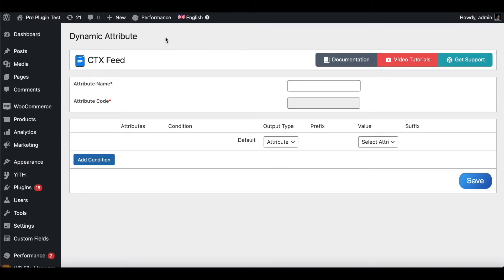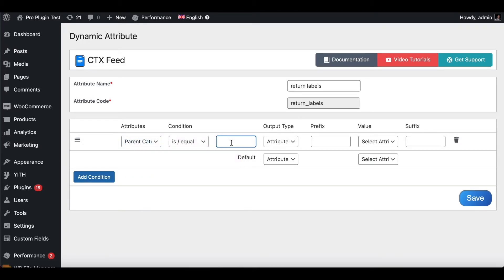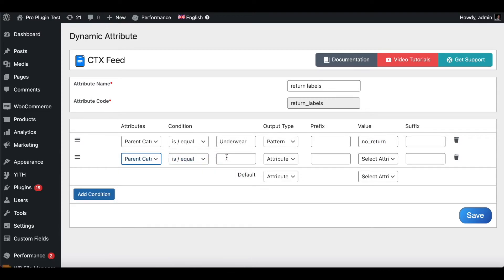Let's click on Dynamic Attribute and create a new one. Click Add New and give this attribute the name 'return labels'. Let's add a few conditions: when the product category is equal to Underwear, return the value 'no return' — because we obviously don't want underwear returned. Add another condition: when the product category equals Shoes, return the value 'quick return', because we want those returned faster than our usual return time.